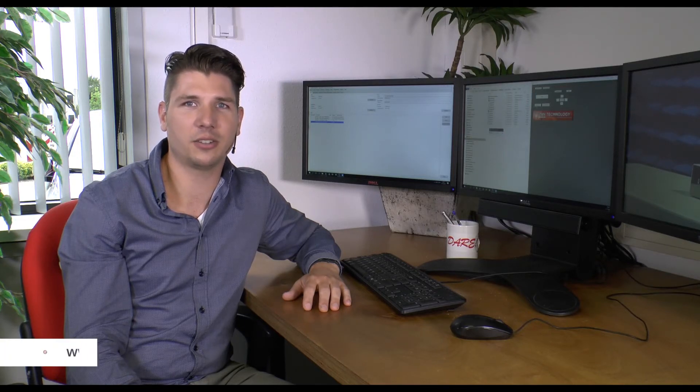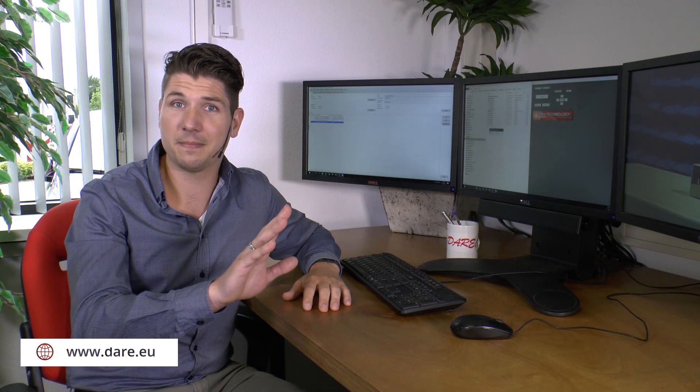Thank you for watching our Redimation software tutorial. For additional information and other videos, check out our website at dare.eu.